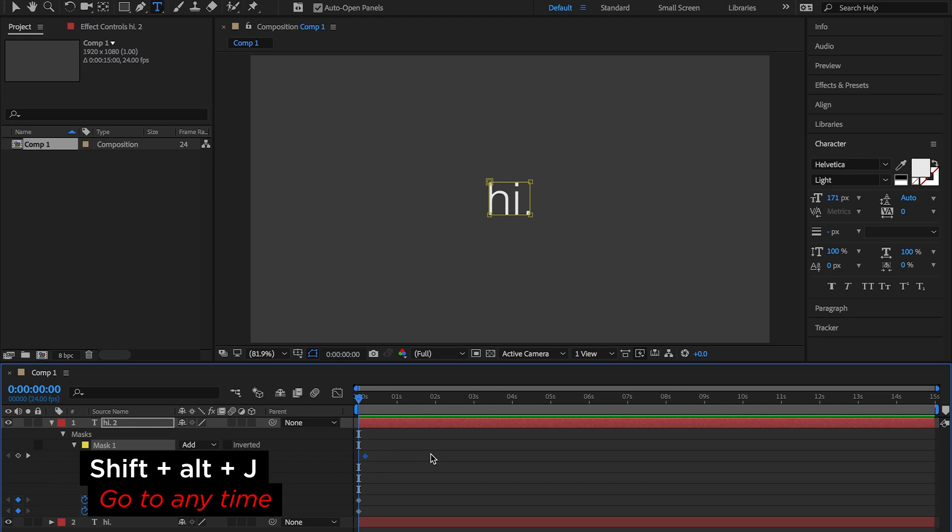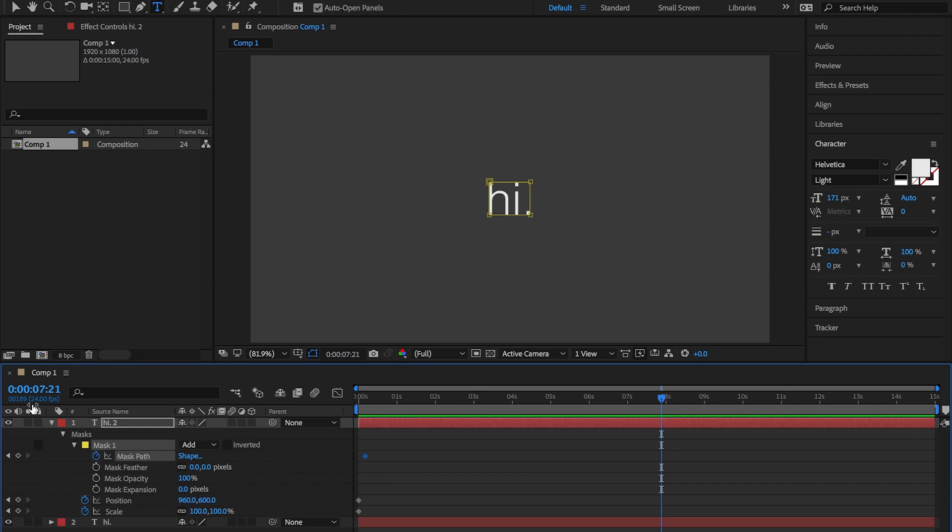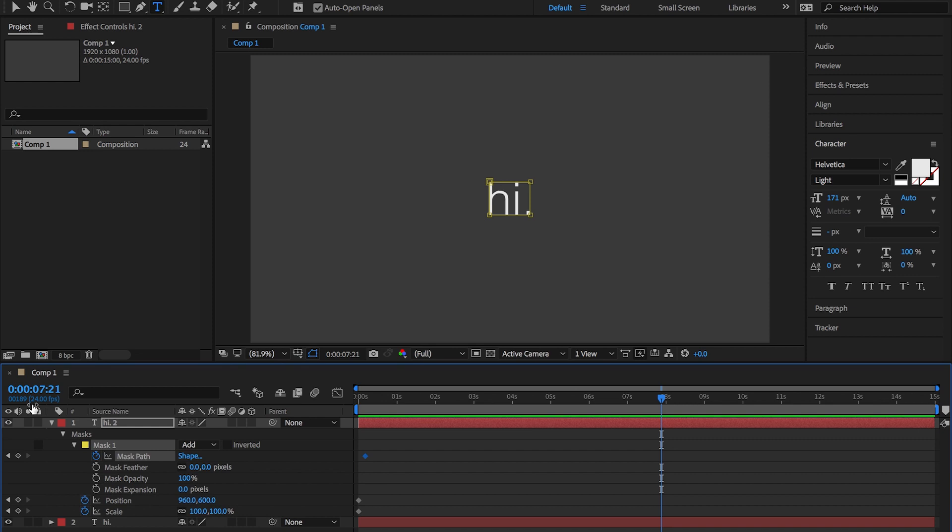Keyboard shortcut number five is to go to any time in the comp quickly. Instead of dragging the playhead to a certain time or clicking in the timecode window box and typing your timecode, the keyboard shortcut is Shift+Alt+J, which brings up the Go To Time panel. You just type in — say if you want to go to 7 seconds and 21 frames, you type in 721. Bam — 7 seconds 21 frames. It's super simple, especially if you're working in Dynamic Link between Premiere Pro and After Effects — it's a really nice way of getting exactly to the time without wasting time dragging a playhead along.